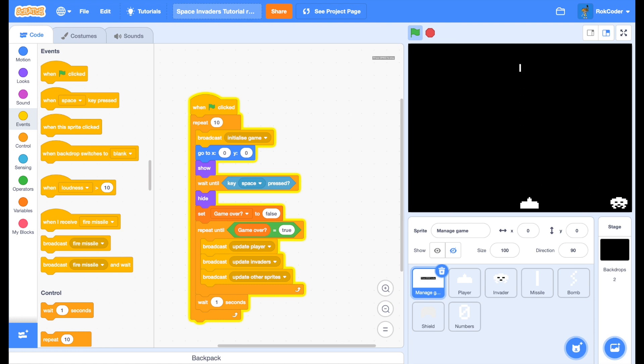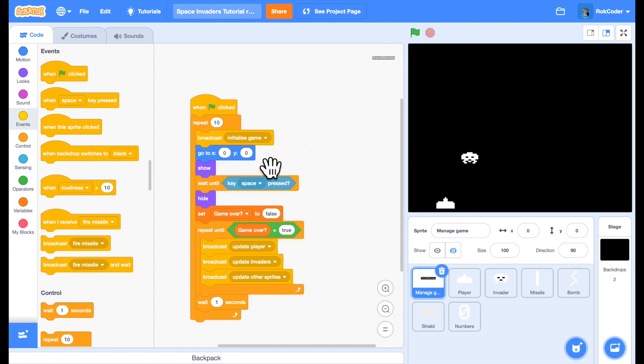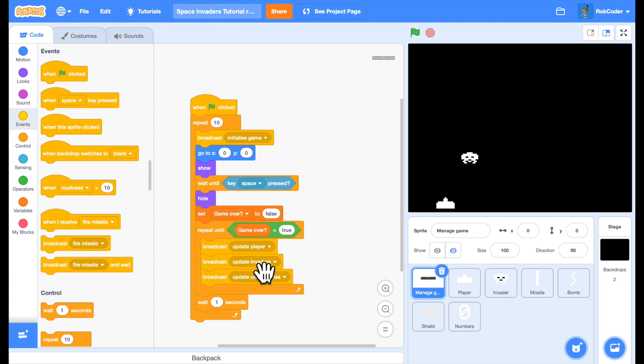That works nicely. But notice that when I press space to start. It fires a missile. That's not ideal. You can see why it's happening. When you start the game. It's waiting until you're pressing the space. And then starting the game. With space already pressed. So it fires a missile.